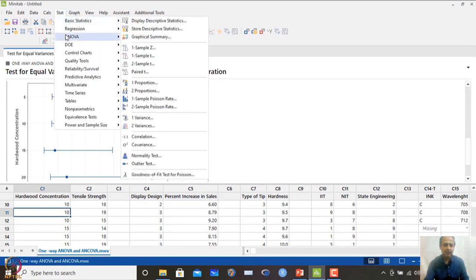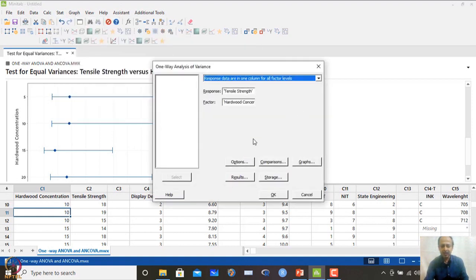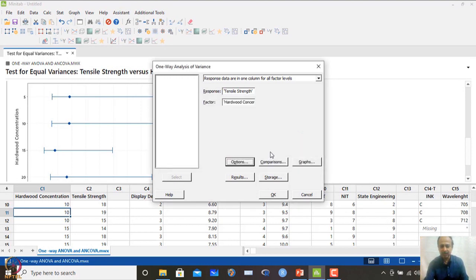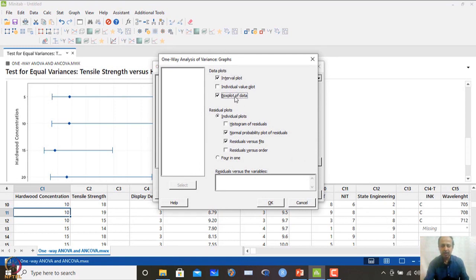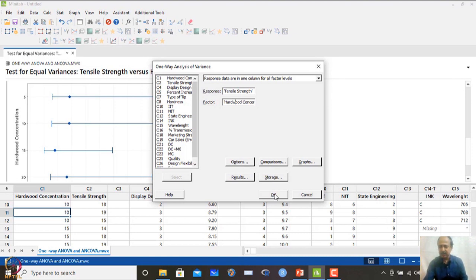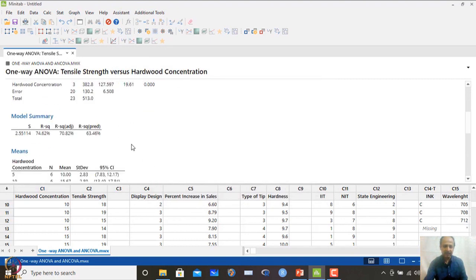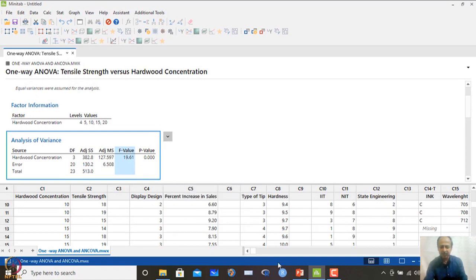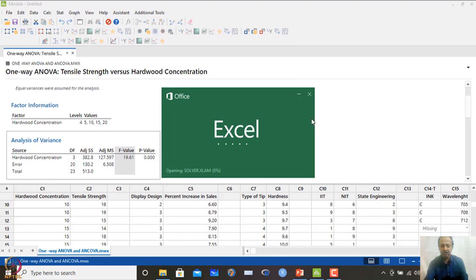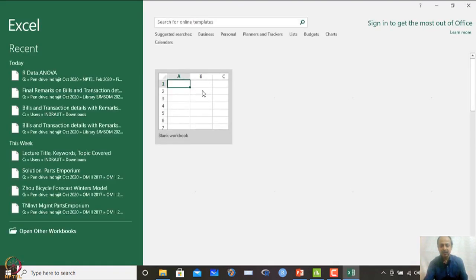Since the equal variance assumption is verified, go to Stat > ANOVA > One-Way Analysis of Variance. In Options, click 'Assume equal variances.' Under graphs, select the box plot. Click OK to obtain the ANOVA analysis results.